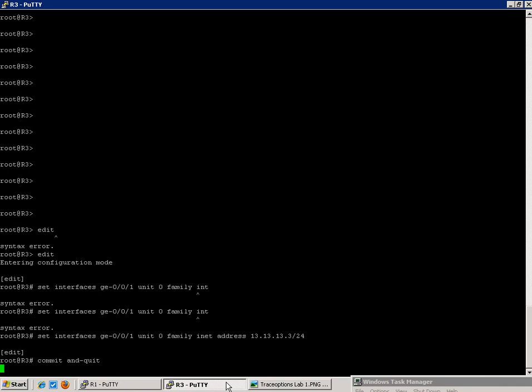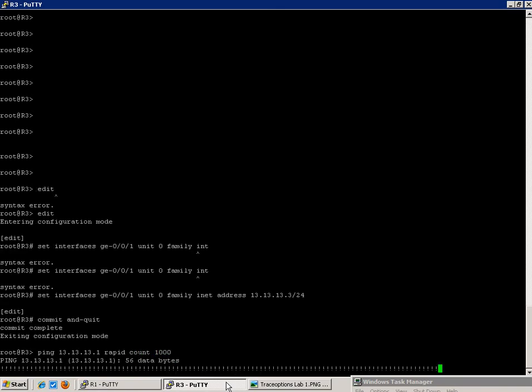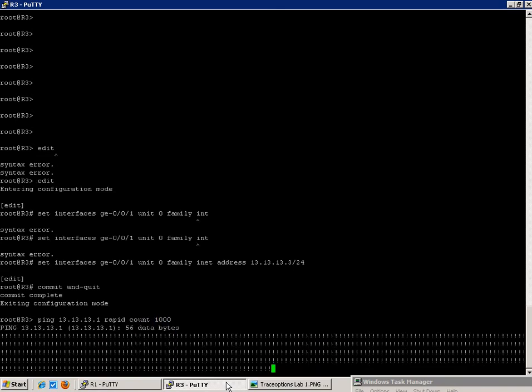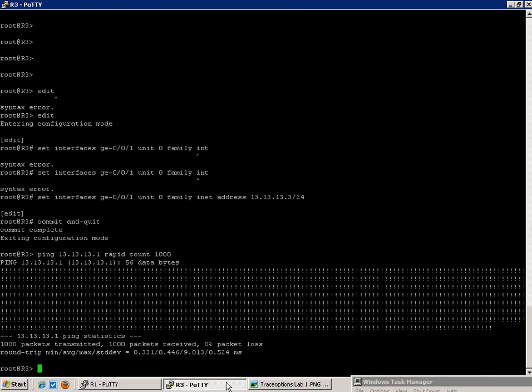Now we should be able to ping between R1 and R3. So we'll do from R3 ping 13.13.13.1. We'll do a rapid ping with a count of 1,000. And as you can see, we have reachability.